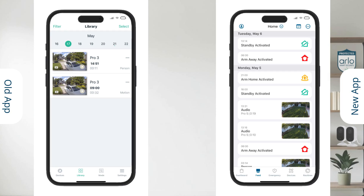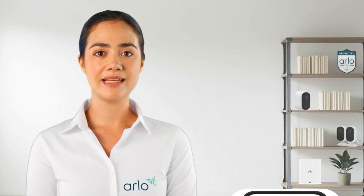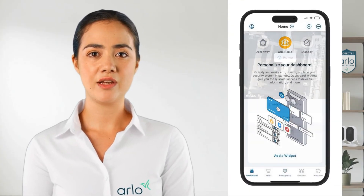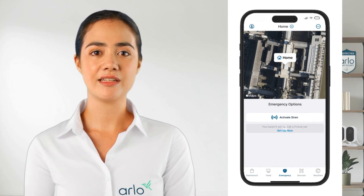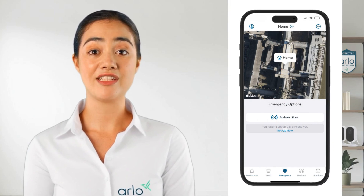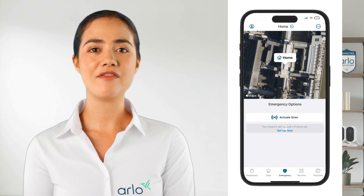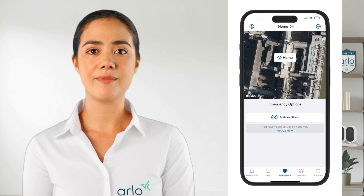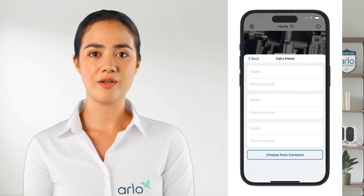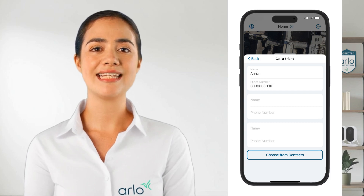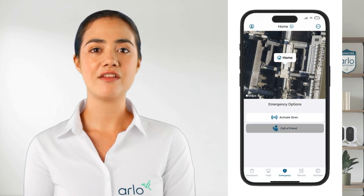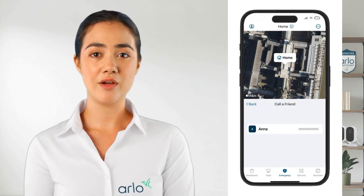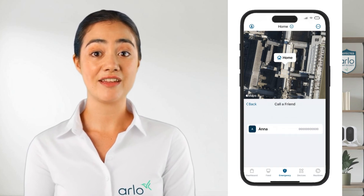In the feed you will also see the mode changes — what time and date they switched and to what mode. In the next section of the new app we have emergency, which is a quick access to activating sirens or the option of calling a friend if you have a secure plan. For call a friend you can add up to three phone numbers. To add a contact, tap on set up now, then enter the name and phone number or choose from contacts and tap back. When you tap on call a friend the contact will appear and you can choose who you would like to call in case of an emergency.